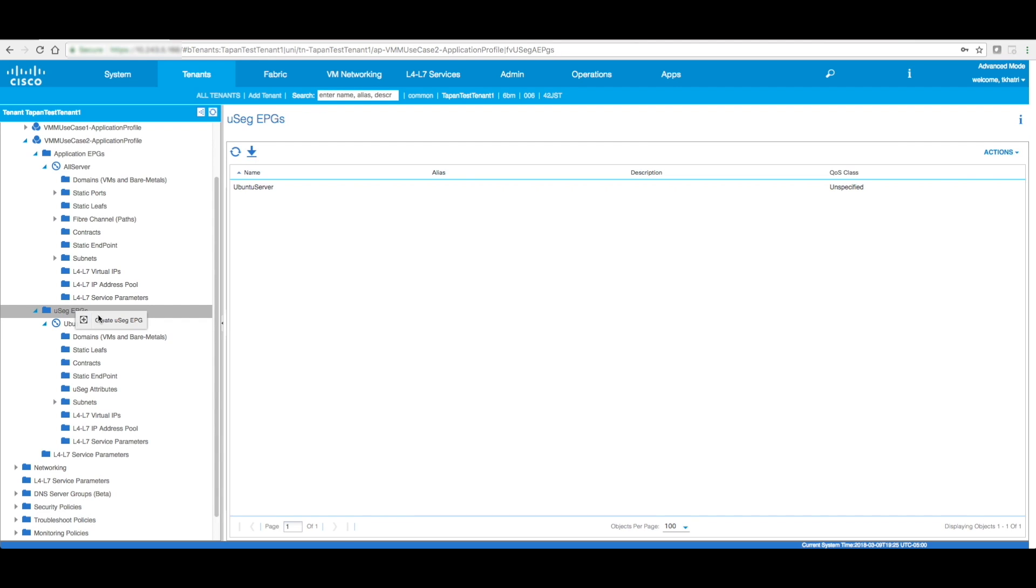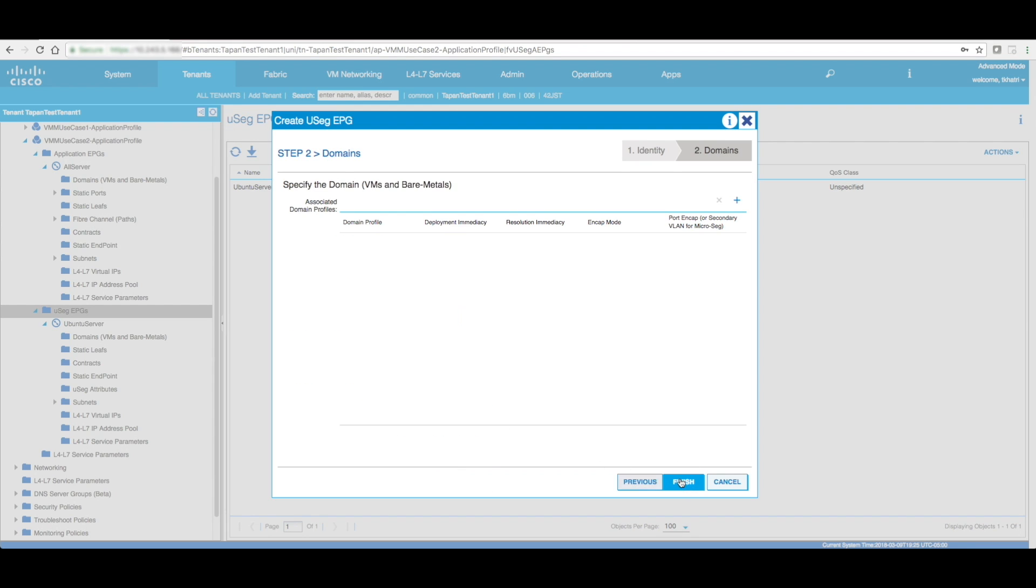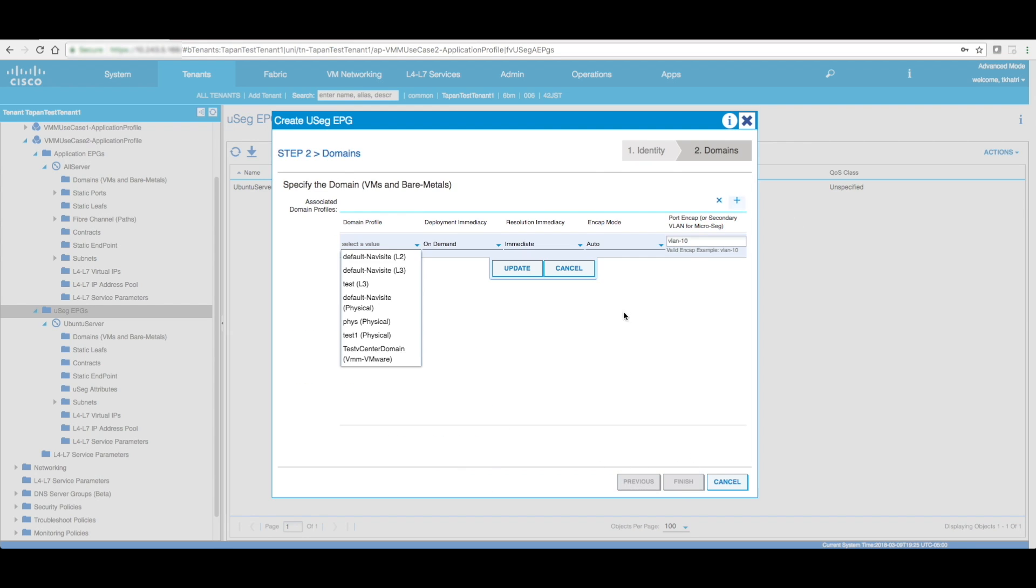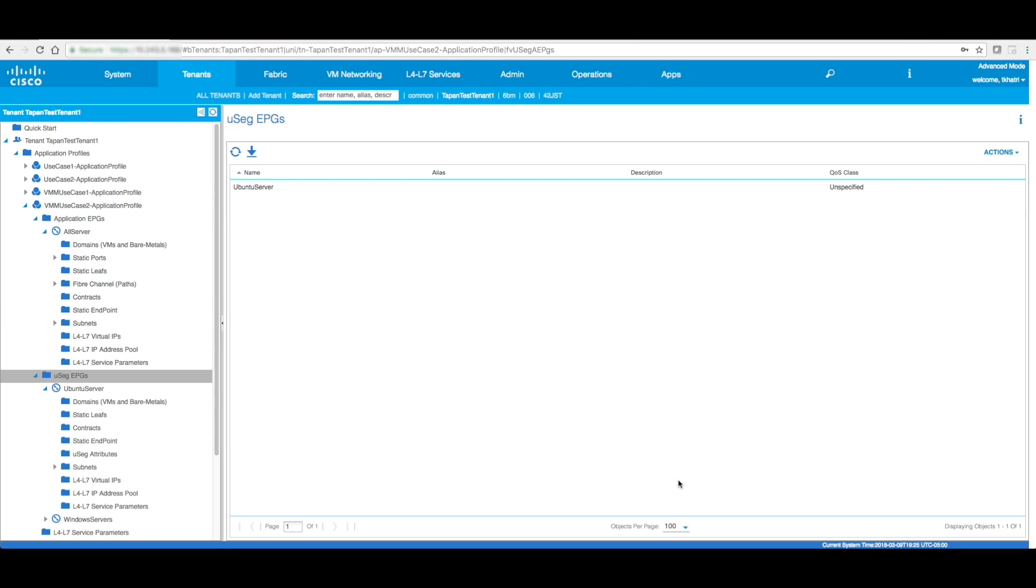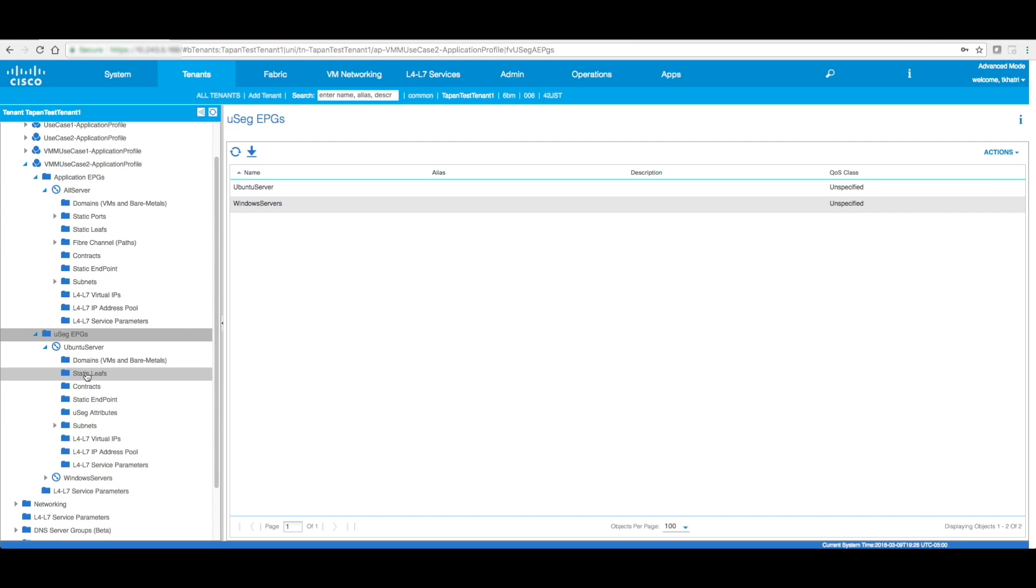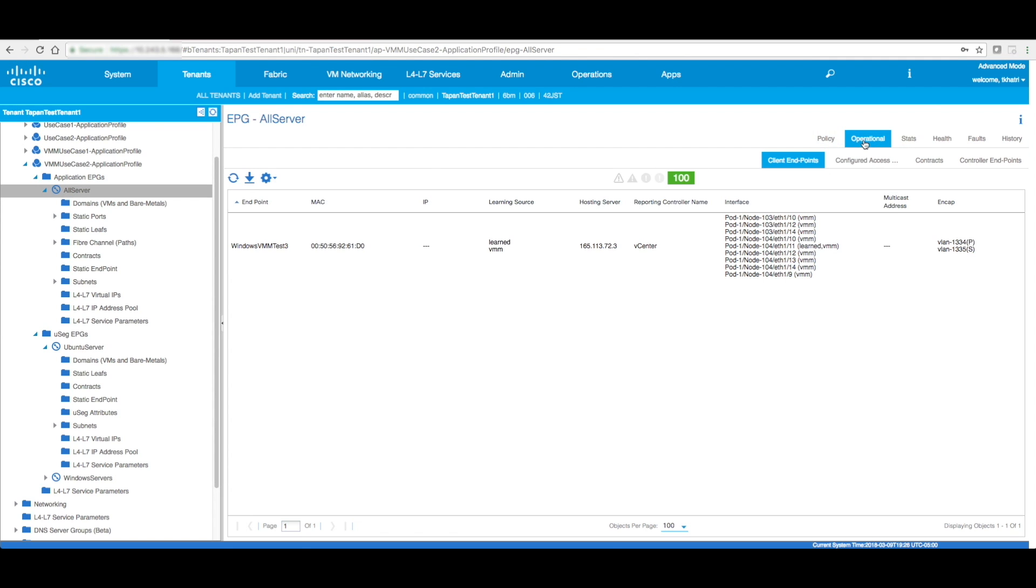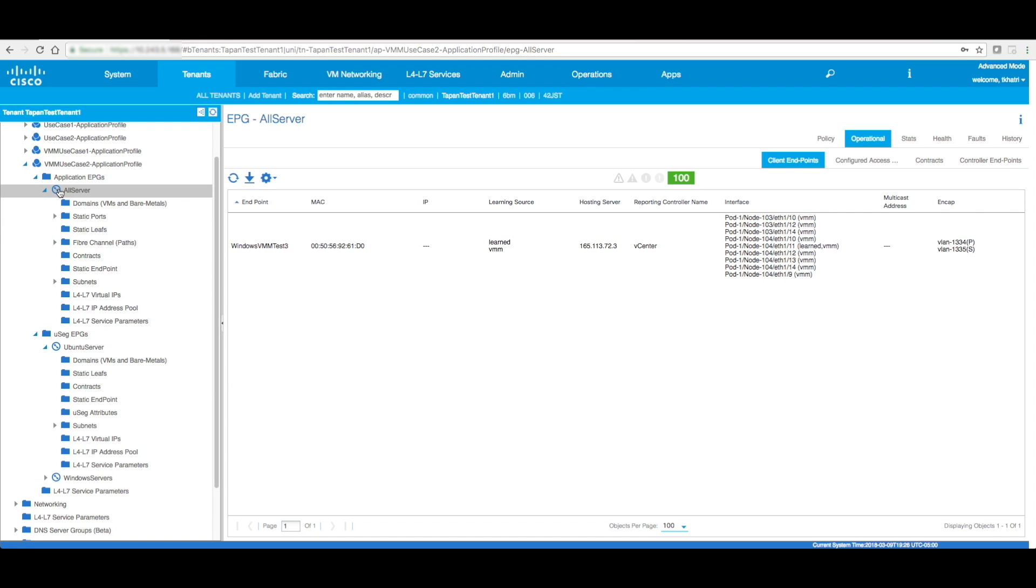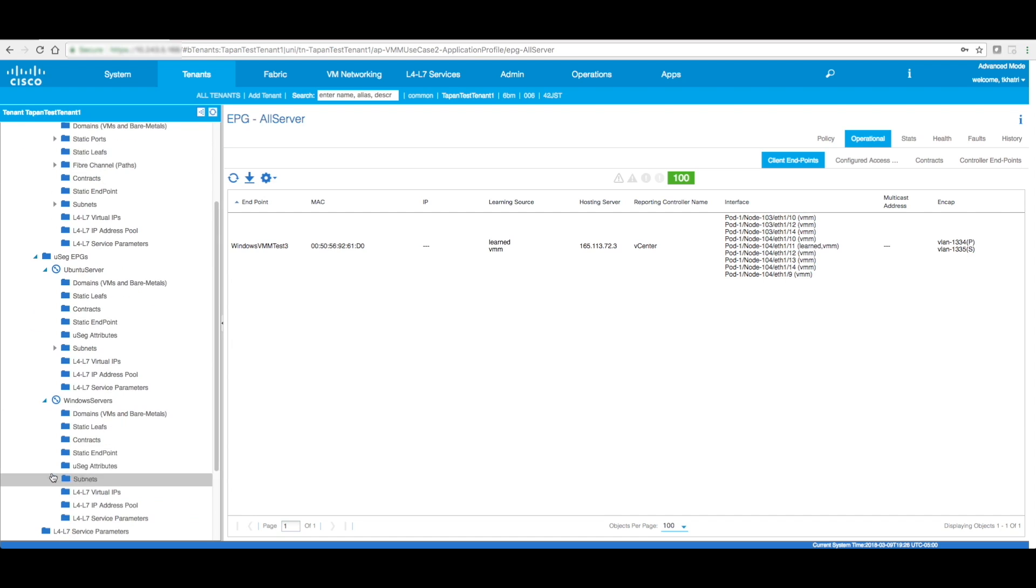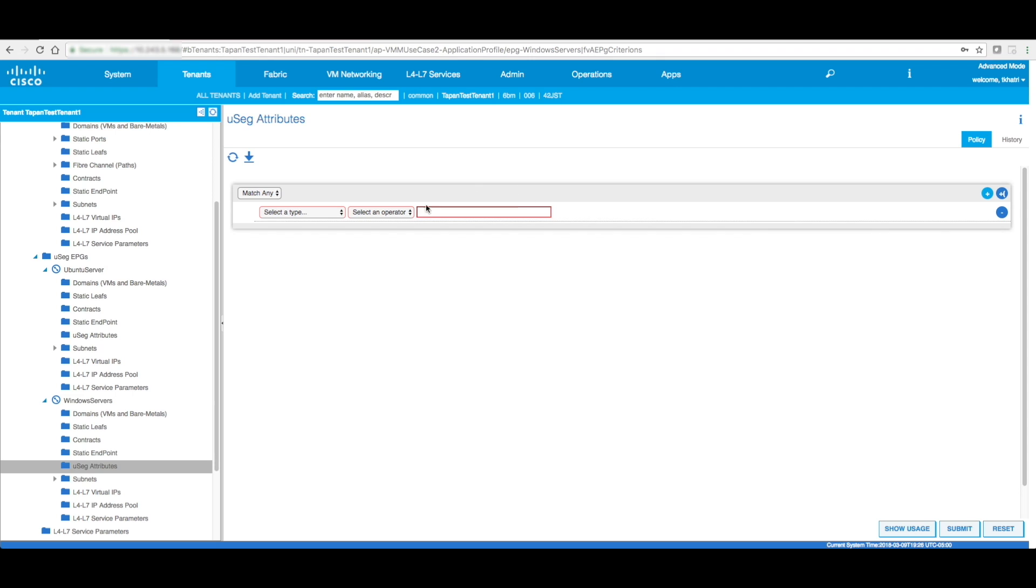Now, similarly, I'm going to create another micro segment for Windows. Now, one thing before we get there, if I look at this EPG, look at the operational tab, you see how Windows VM is over here as part of all the servers instead of being part of Windows servers. Now, this is going to go away the moment I configure the micro segment attribute.